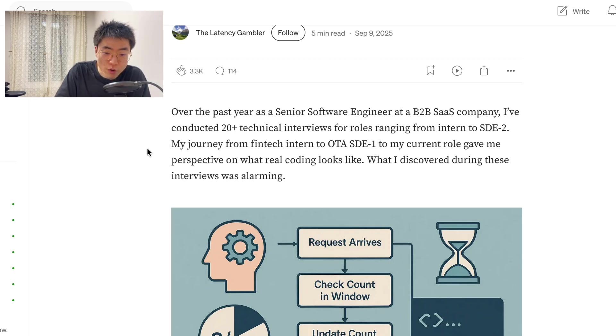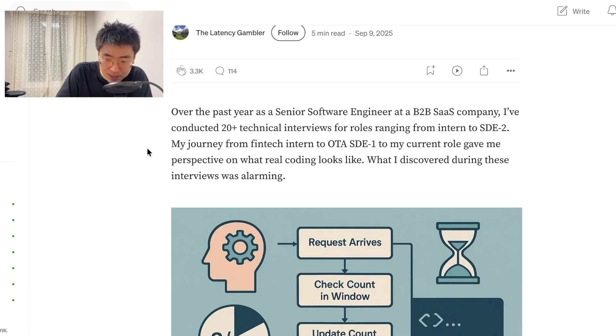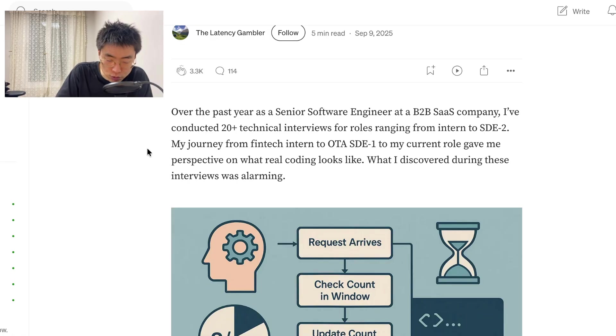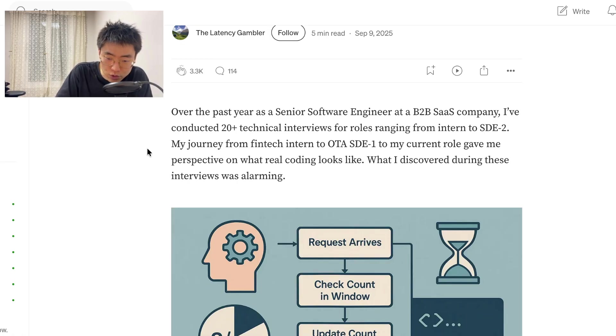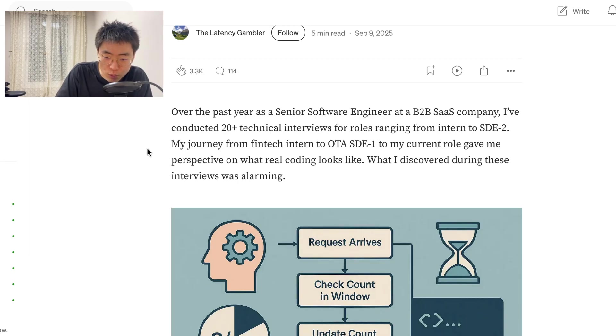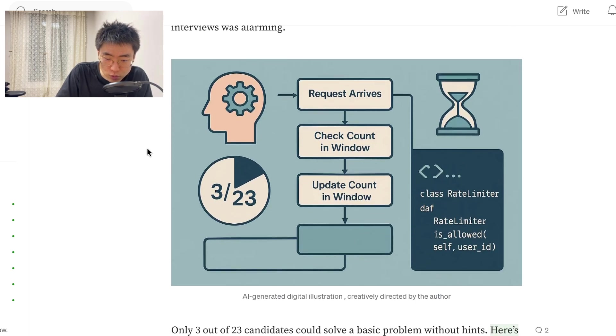Over the past year, as a senior software engineer at a B2B SaaS company, I've conducted 20 plus technical interviews for roles ranging from intern to SDE2. My journey from fintech intern to OTA SDE1 to my current role gave me perspective on what real coding looks like. What I discovered during this interview was alarming.